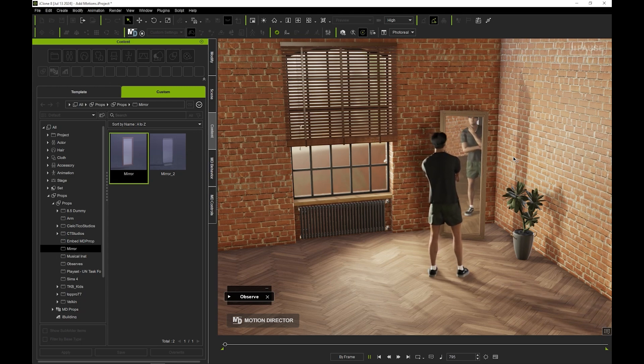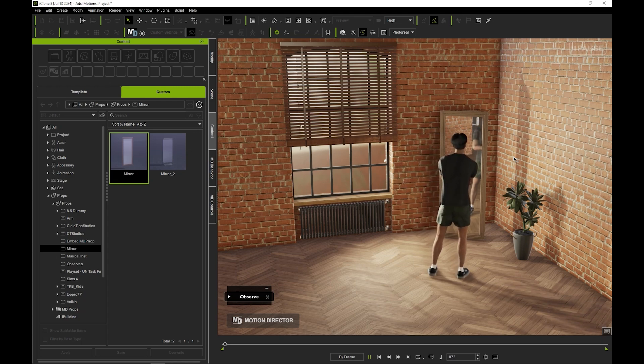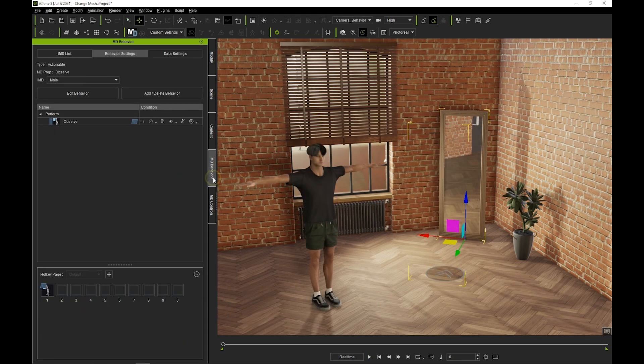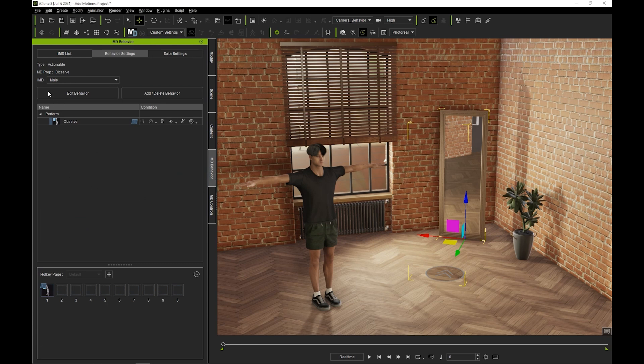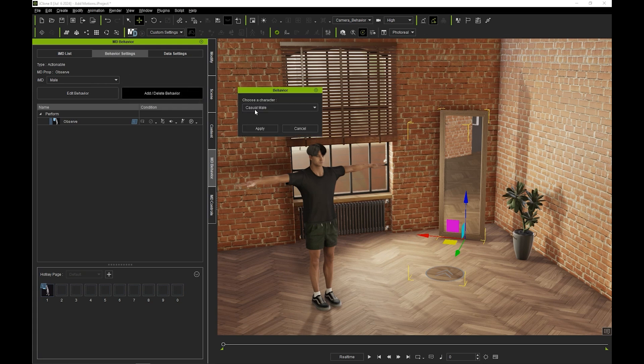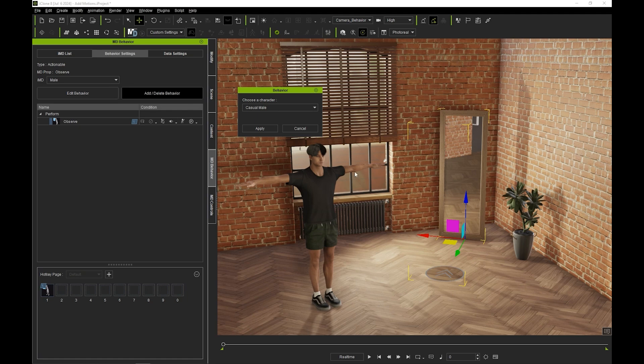This is all pretty basic, so let's add some additional motions by clicking on add delete behavior, then choosing our model. This will snap our character to the predefined position point of the MD prop and isolate both items for better editing.